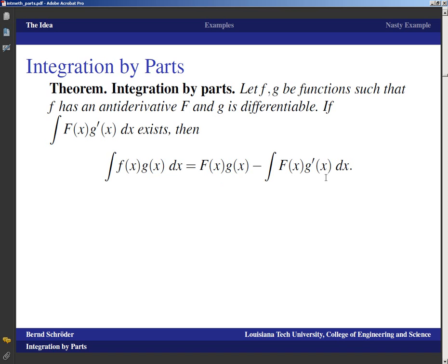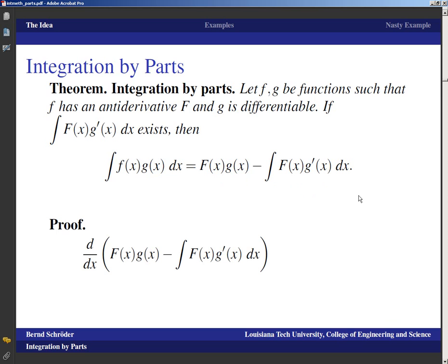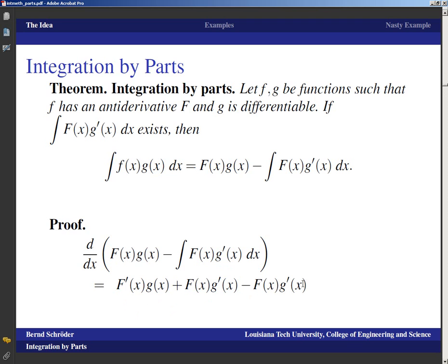It really is just the product rule with one term brought over. If we want to formally prove integration by parts, we take the derivative of the right-hand side. The derivative of capital F times g by the product rule is F prime times g plus F times g prime. The derivative of an antiderivative is the function itself, so we end up with terms that cancel, leaving F prime equals lowercase f, giving us f(x) times g(x) as claimed.